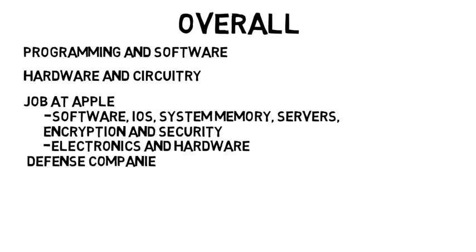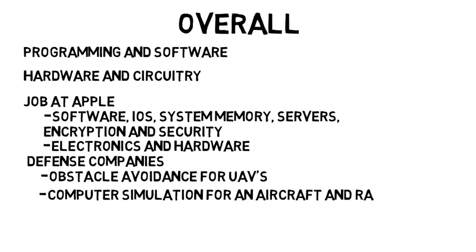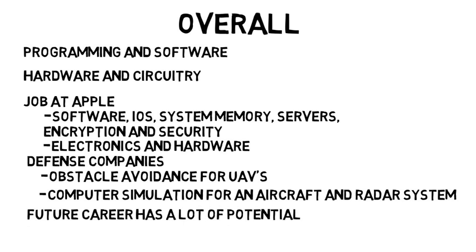You can work at defense companies on something like obstacle avoidance for UAVs or create a computer simulation for an aircraft and radar system to see how it will work in theory before designing it. Probably hard to get that kind of job right out of school but you can see how your future career has a lot of potential.